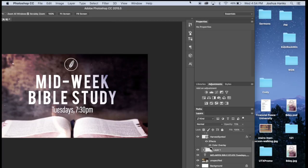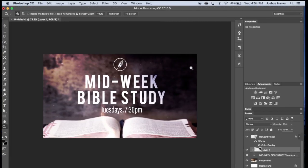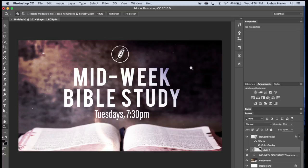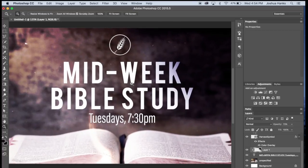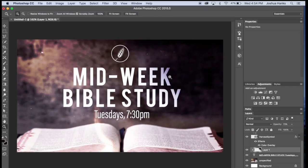So yeah, there you go — that's the basics of how to make a really good church slide for your church. You can do anything with the same techniques: get a different picture for a crowd, for Sunday worship, whatever you want — as long as you keep the same uniform look. My name is Josh Hanks. Thank you for watching today. More videos are coming soon. Hope you have a great day and God bless.